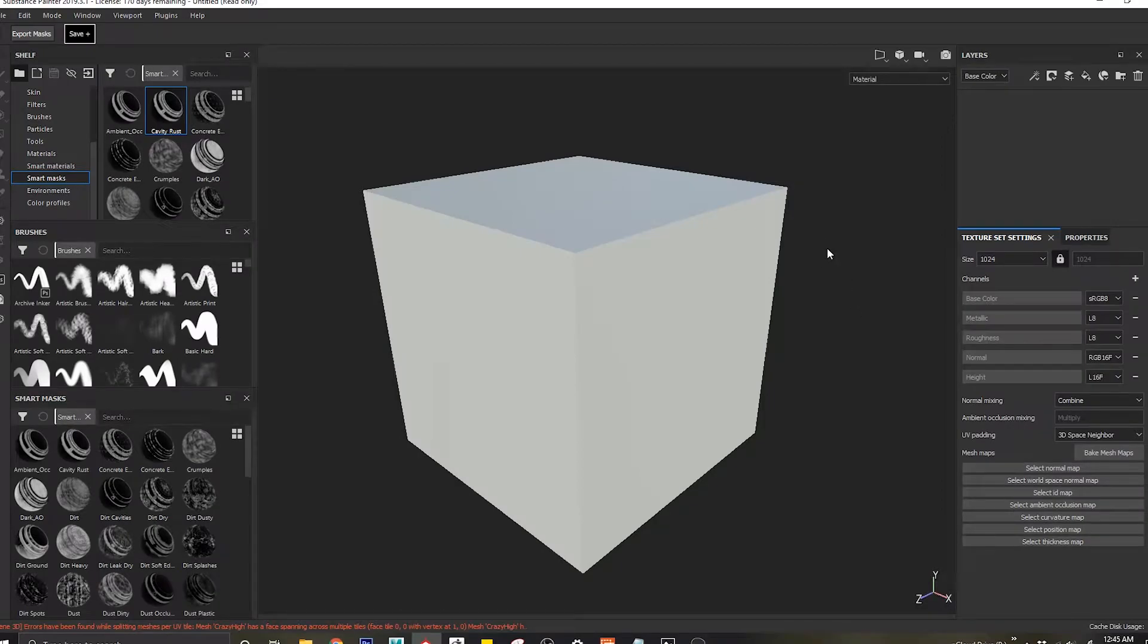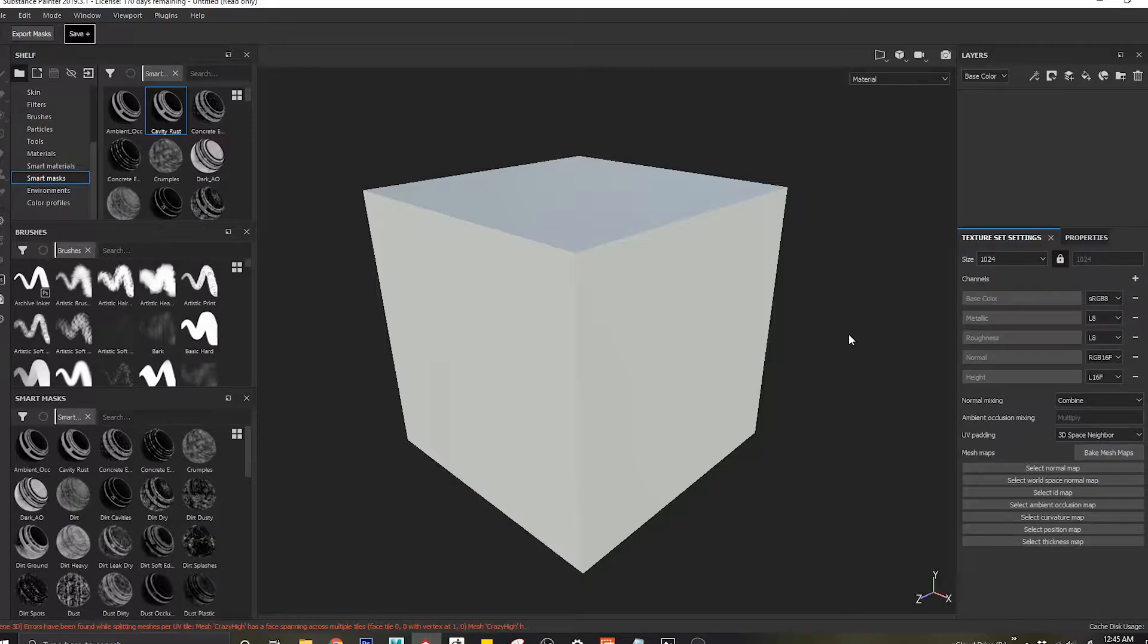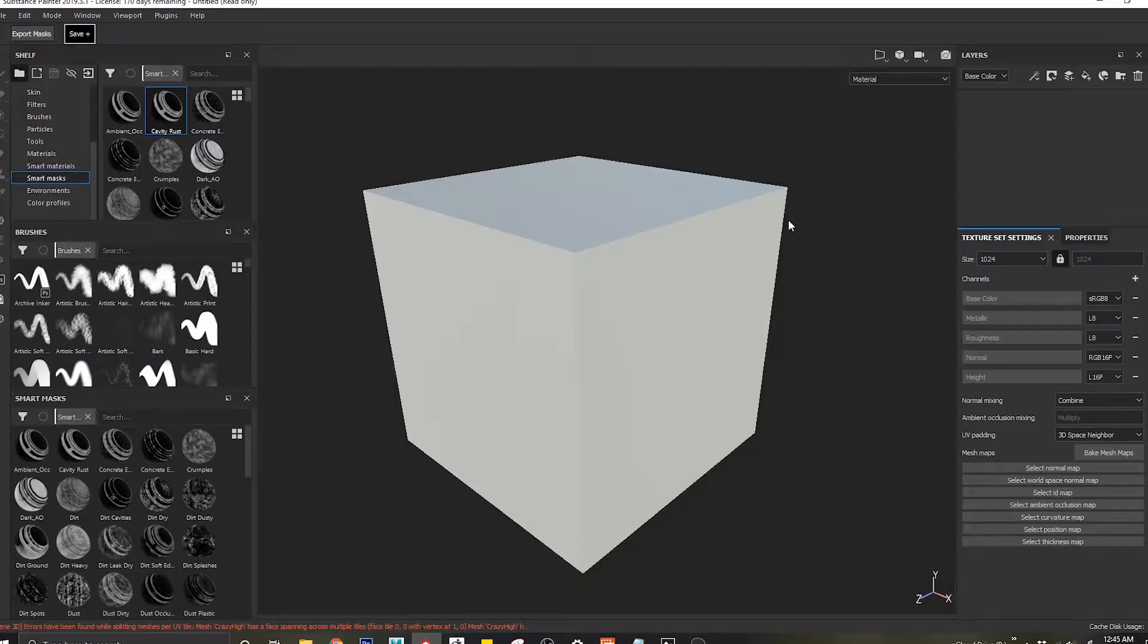So in this video we are going to see how to bake normals inside of Substance Painter without going inside Photoshop and editing it. Let's look at that now.